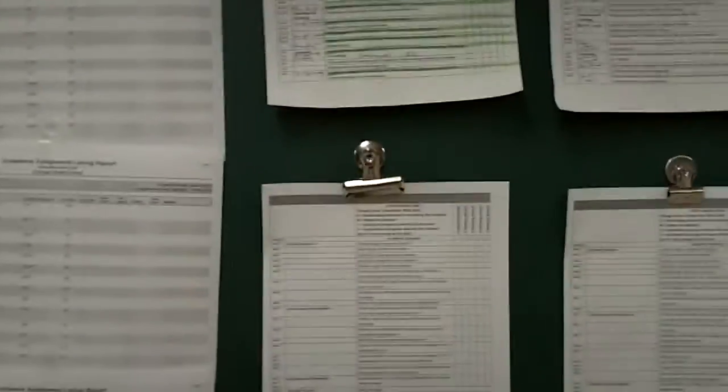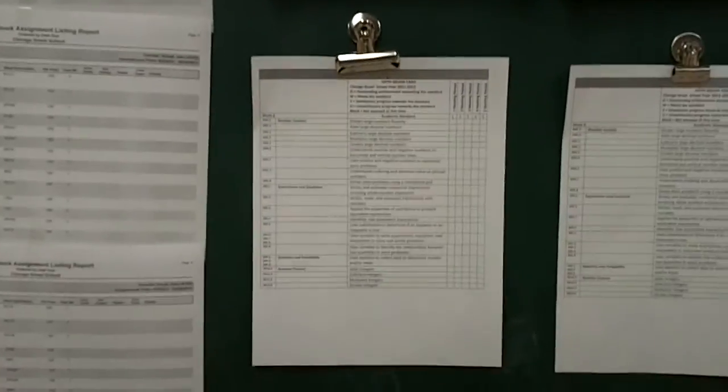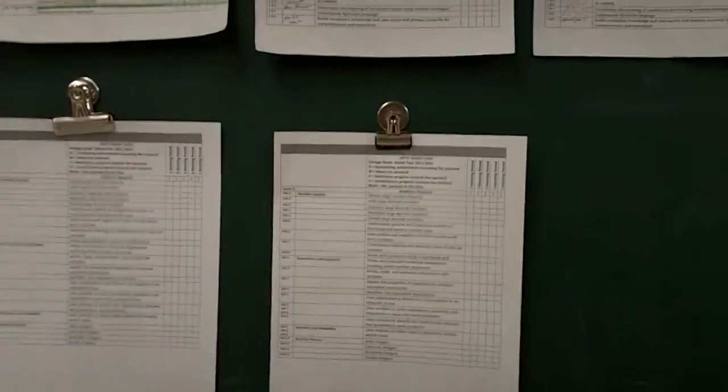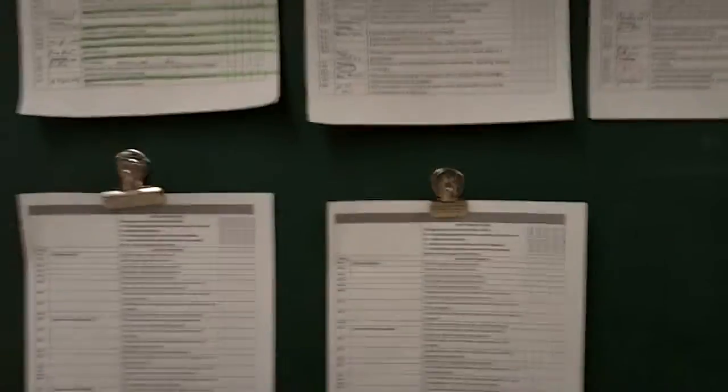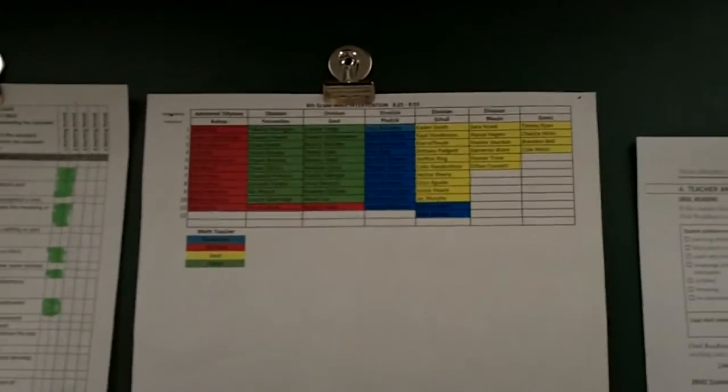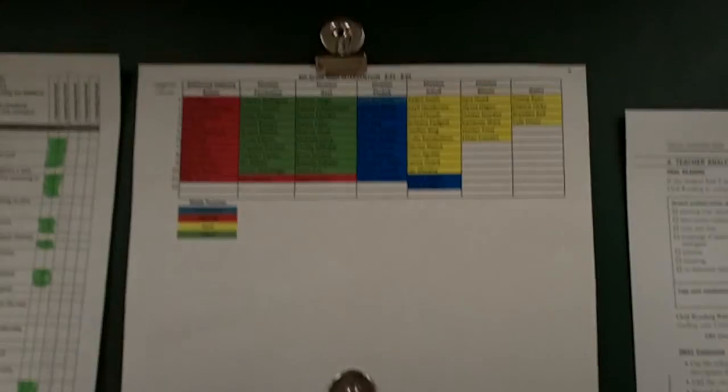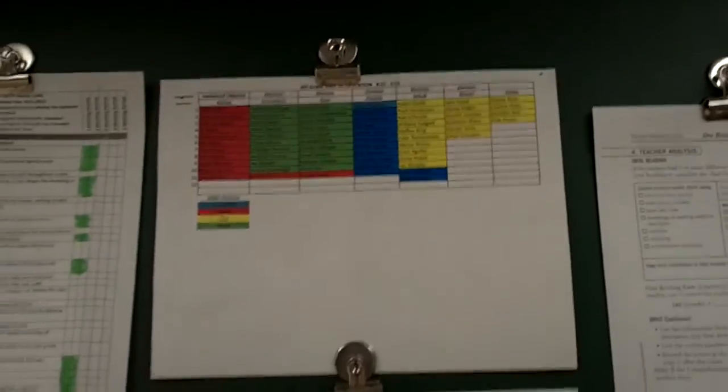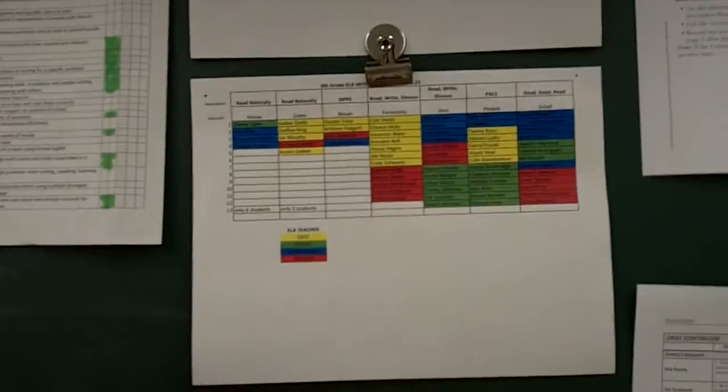Then down here we have one that is for math. And then we have our science and social studies one. Now, once we get those tabulated and formulated and assessed, we then are able to put your student into an intervention program based on their needs, math and language arts.